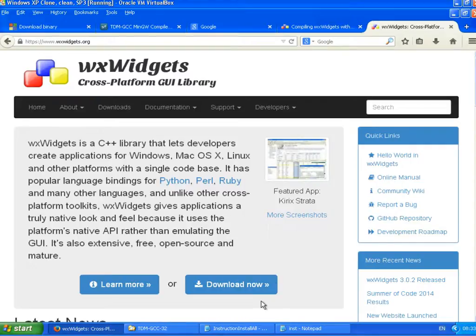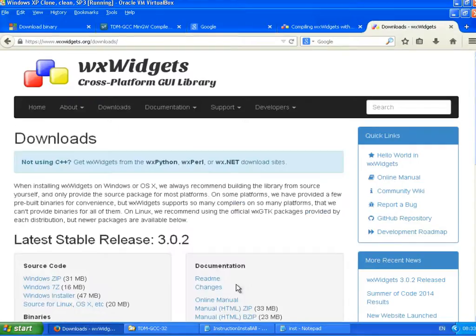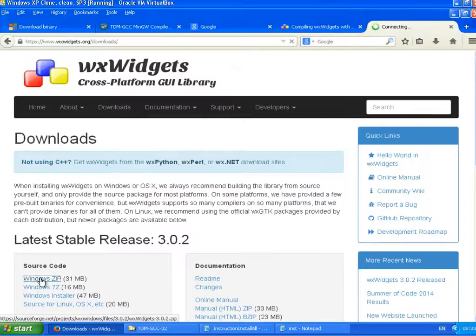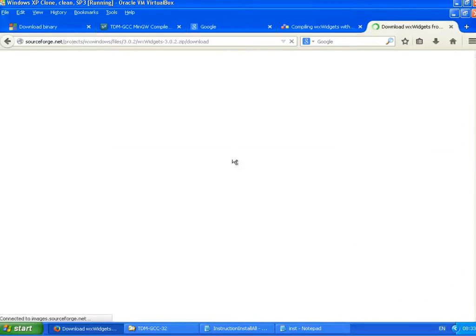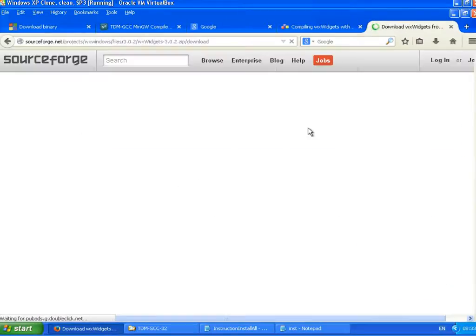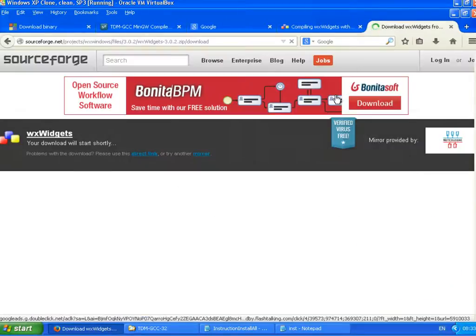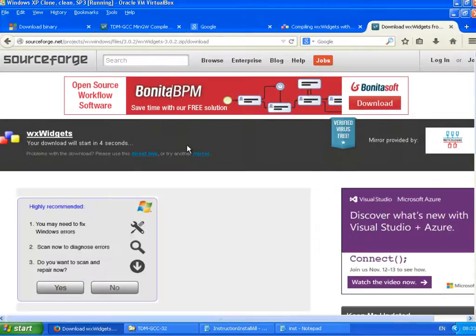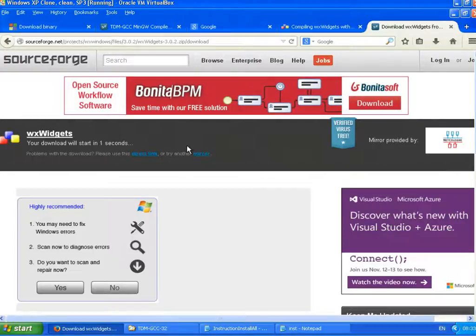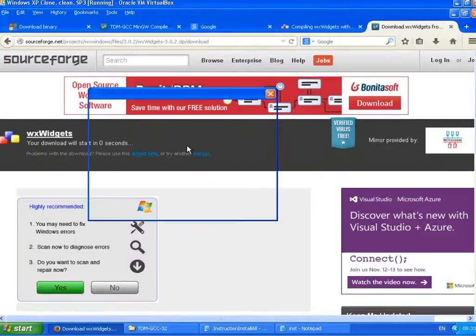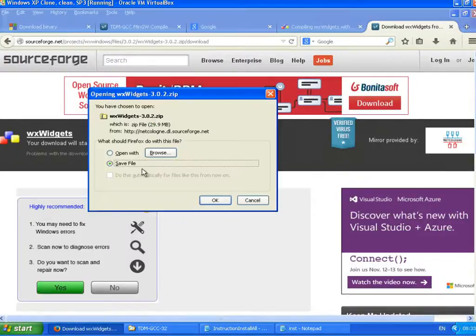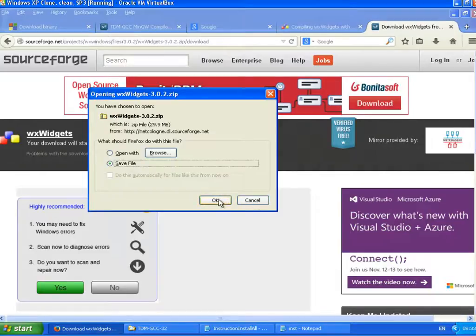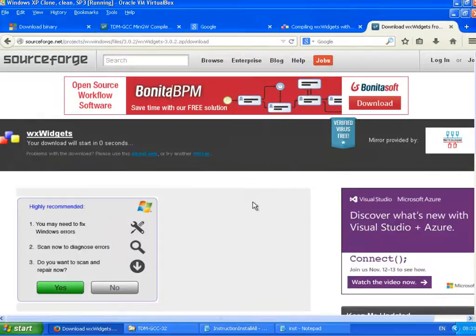And here, download now. From here I have Windows, so I choose Windows Zip. And there it comes. Just save the file. I've already saved this file, so I'm not going to do it now. I already have this file here.